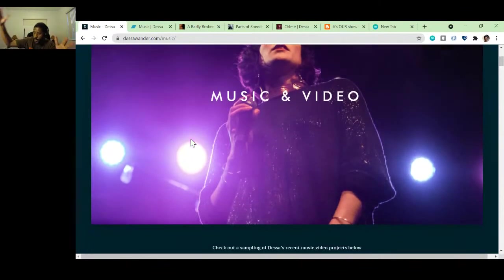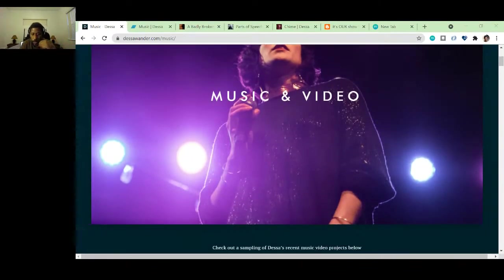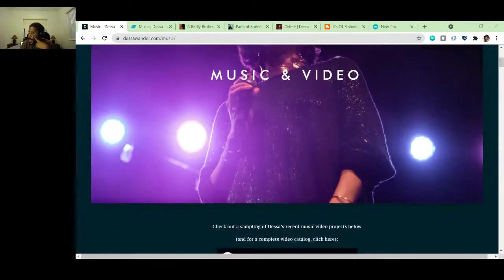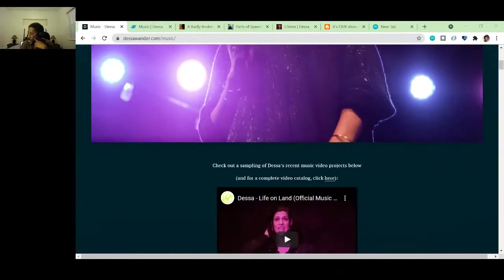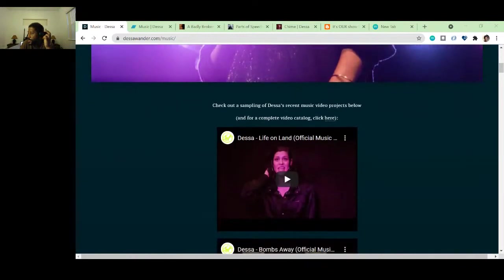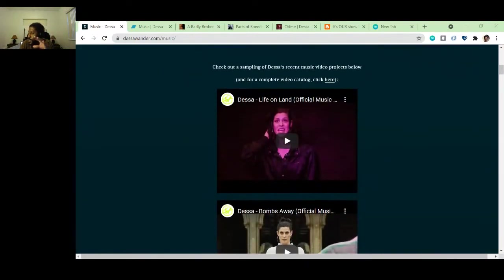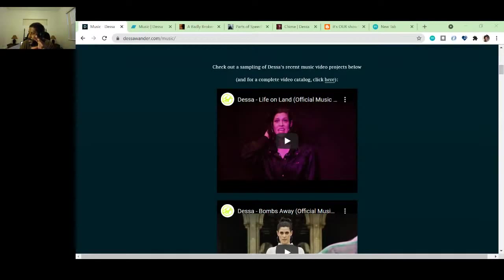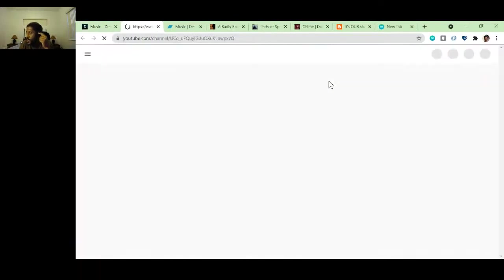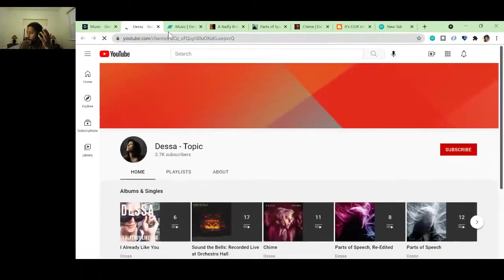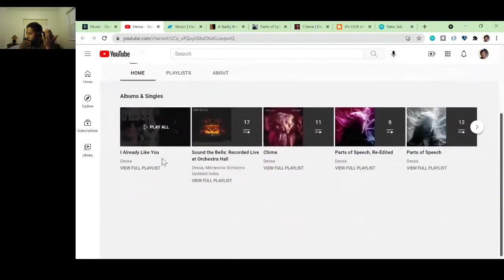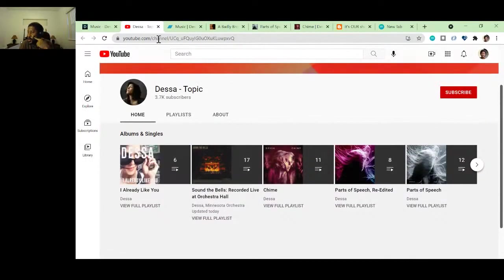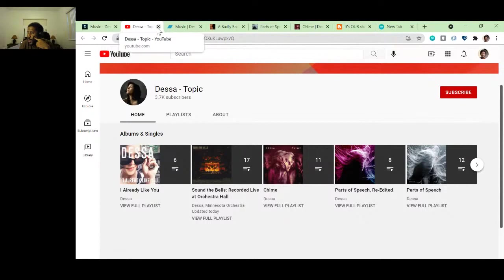It takes you to slash music and music and video takes you to the same place. All right, cool. Just curious. Let's see. Music and video. Nice. Nice full screen goodness. Oh, wait. Hold on. I almost forgot to do clips here. Cool. Check out a sampling. So let's check out a sampling. So what does Dessa want people to know first from her website?